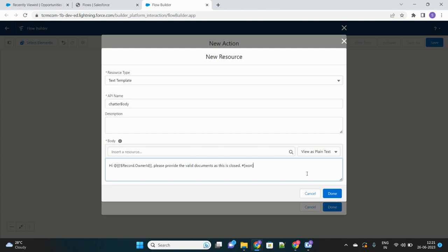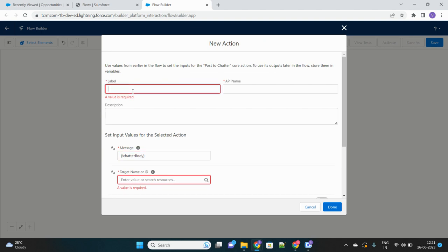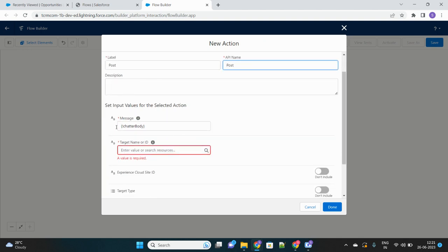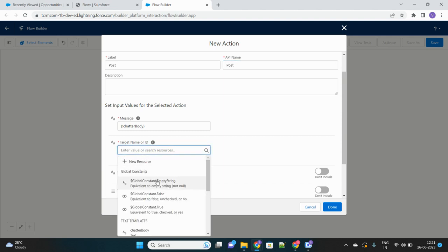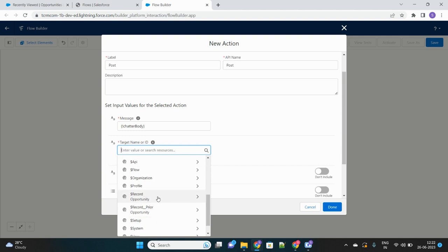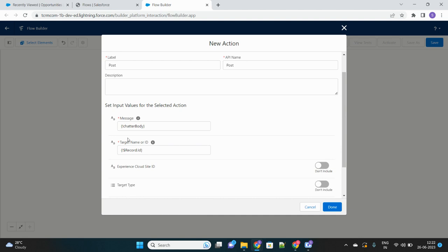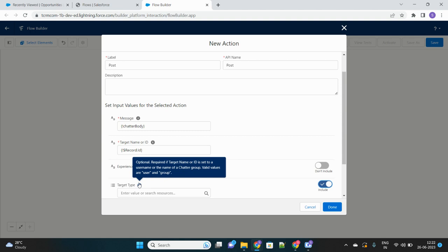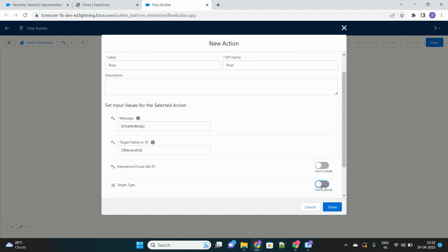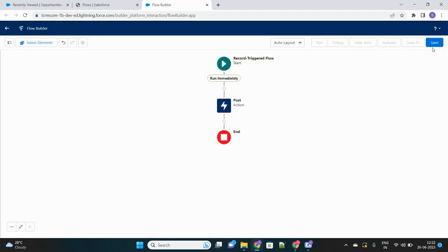This is my entire body that I will use in the message field. Now for the target — where we want to post this chatter message — it should be on the opportunity record that triggered this flow. So I will select {!$Record.Id} as the target. Since I am selecting the record as my target and not a user or group, I do not need to fill in the Target Type field. We are posting this message on the opportunity record itself.